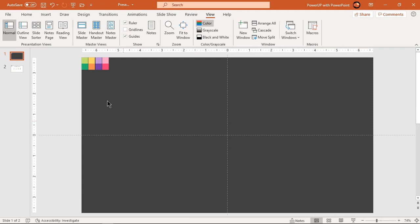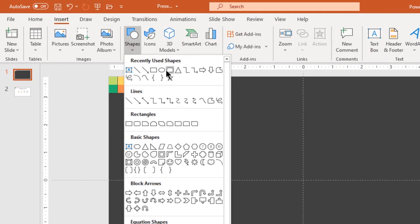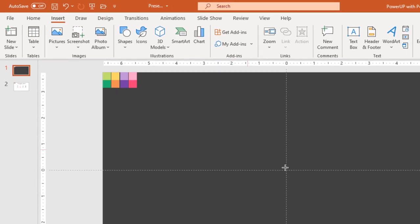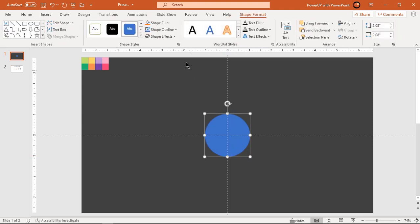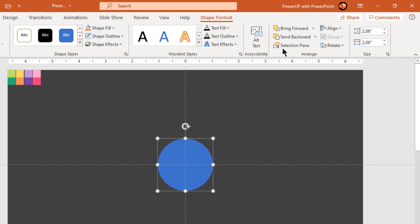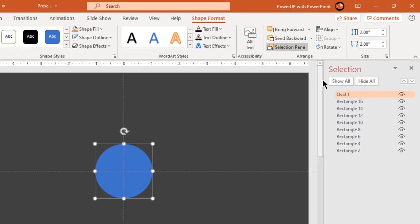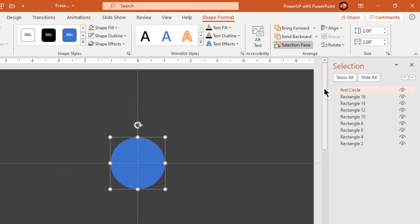Next go to the Insert tab and draw a circle shape holding down Ctrl and Shift keys. Make it no outline and let's quickly rename this shape as 'first circle' under the Selection Pane. This renaming of shapes will help us a lot during the animation process.